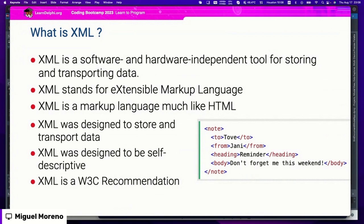XML is still out there. It's a software and hardware independent tool for storing and transporting data. It stands for Extensible Markup Language. XML is the same technology behind HTML — HTML, the standard for rendering web pages, is actually XML, only a custom version with very specific keywords. XML was designed to store and transport data, which is the main reason HTML uses XML as a foundation. XML was also designed to be very self-descriptive.